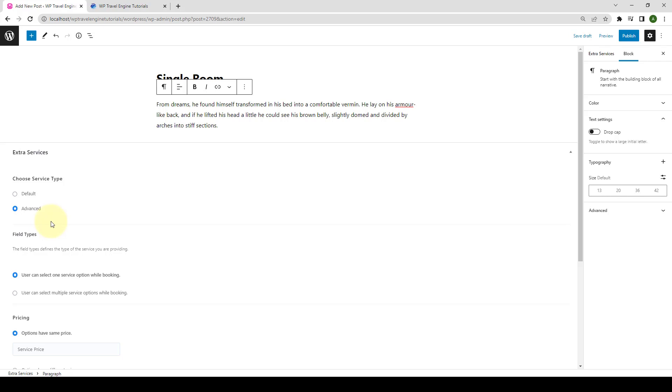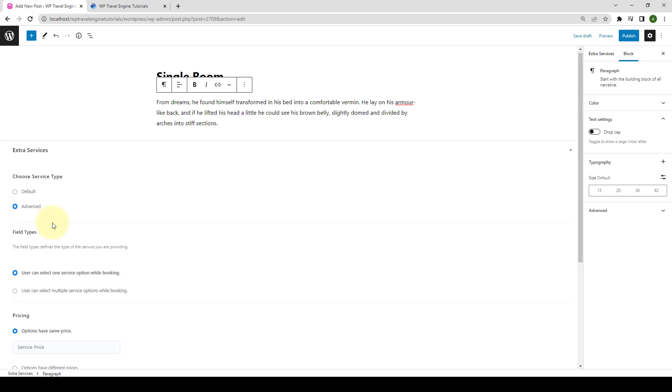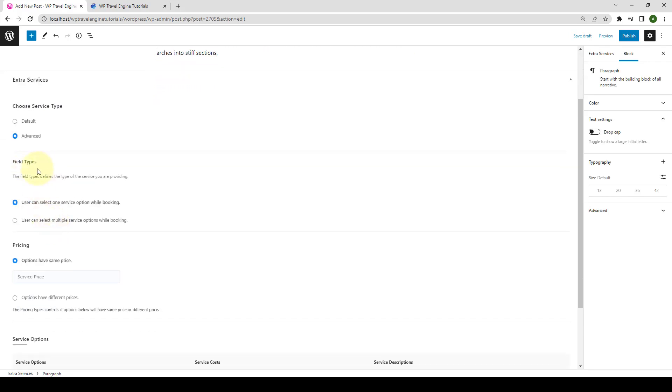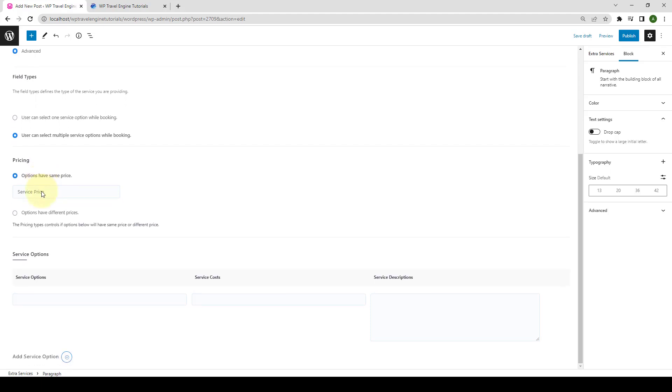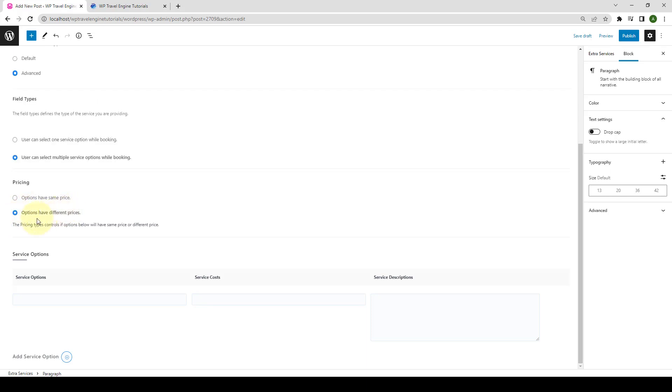From under Field Type section, you can either choose to let your users select one service while booking a trip or select multiple services options while booking. Let's go with Multiple. Then under Pricing option, you can select the same price option or you can go with the second option with different prices. If you select the first option, then you have to add Service Price for single option. Let's select the second option.